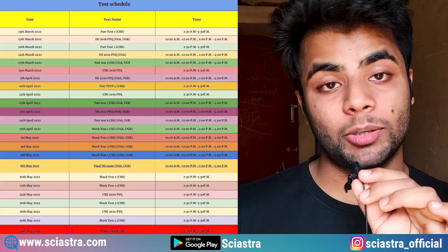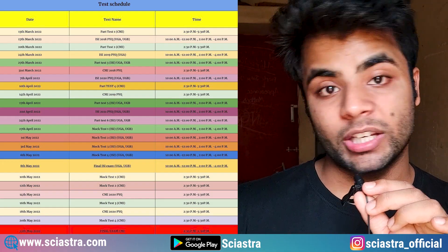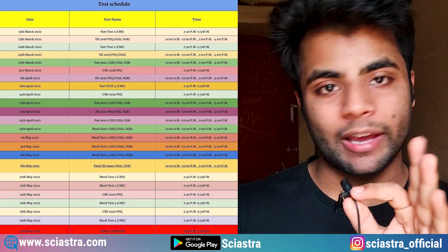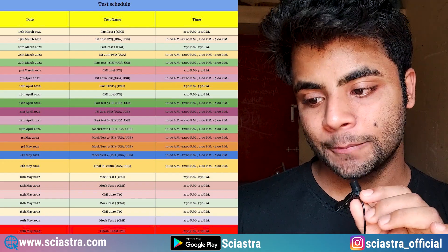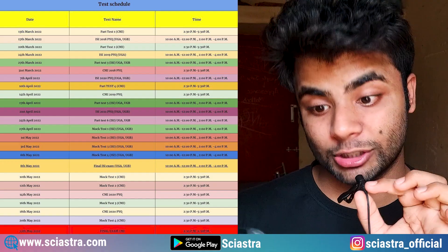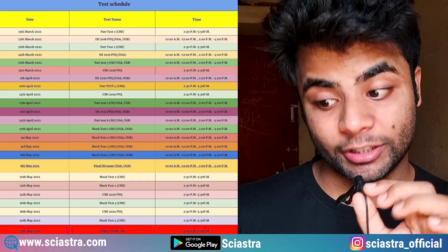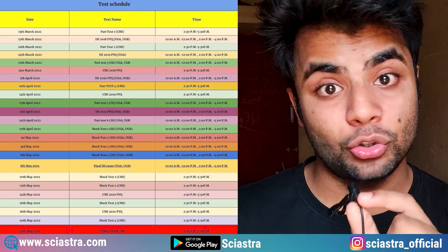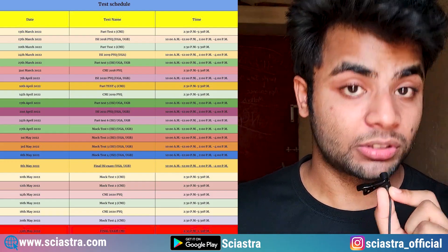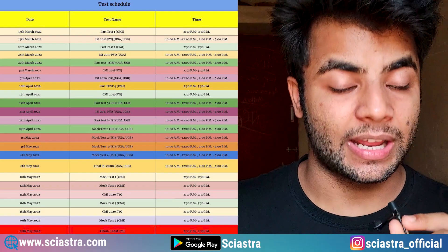As you can see here, there will be tests on 13th March, 17th March, 20th March, 24th March, 27th March — so almost every 4 days you have a test. The test names include Part Test 1 for CMI, then ISI 2018 PYQ for UGA and UGB — both MCQ as well as subjective tests. Both tests will be there.